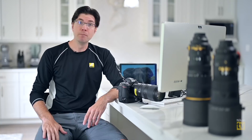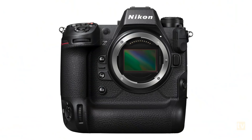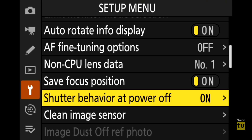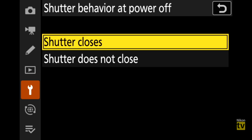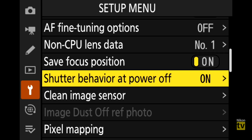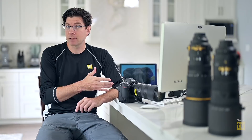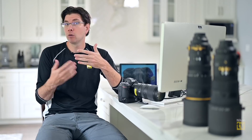Next, let's talk about the sensor shield. Last episode, Michelle and I discussed this shield that goes over the sensor to protect from dust when changing lenses in the field. To control it, you go into the setup menu, click 'Shutter behavior at power off,' and choose 'shutter closes' or 'shutter does not close.' I personally like 'shutter closes.' In the menus it's called 'shutter behavior at power off,' but we've been referring to it as the sensor shield.